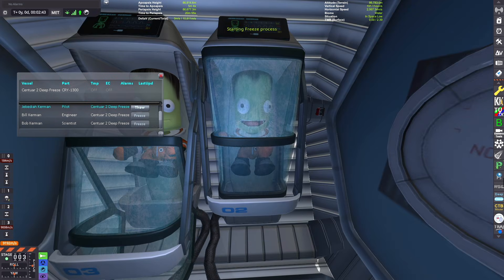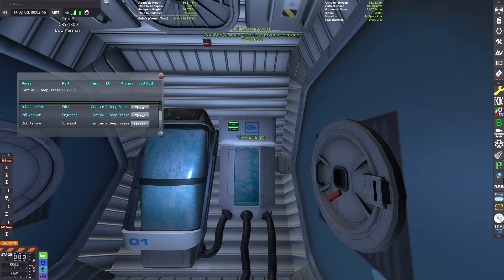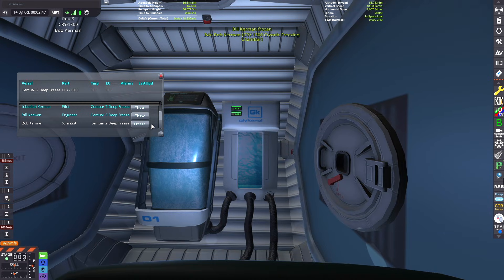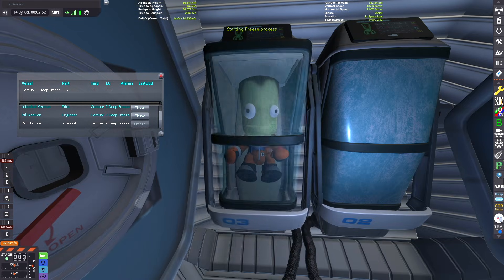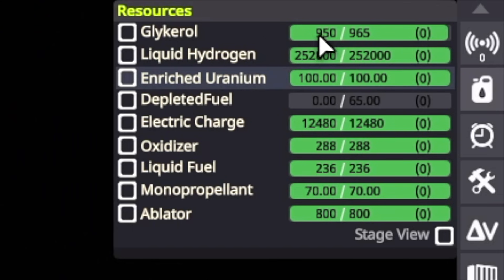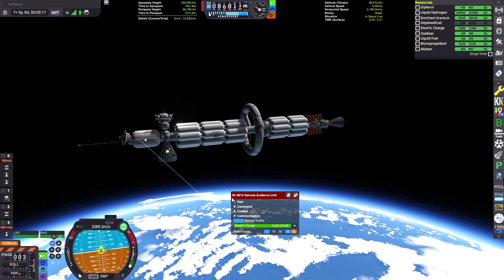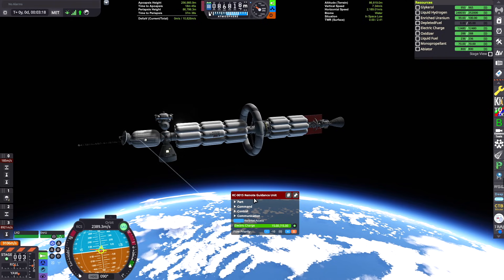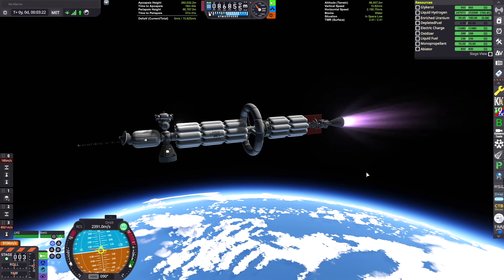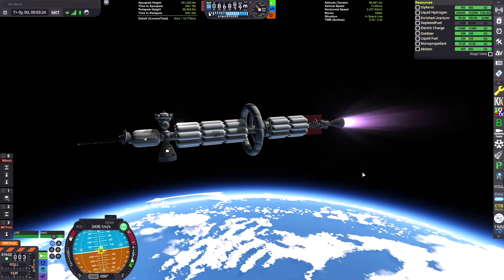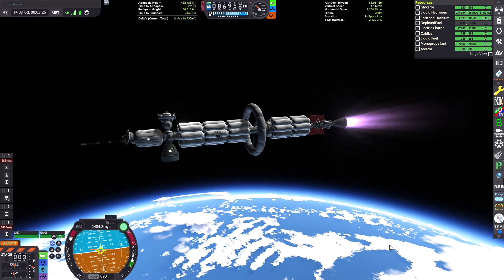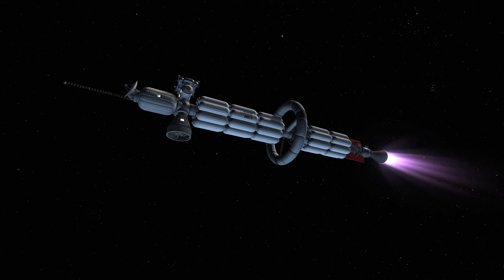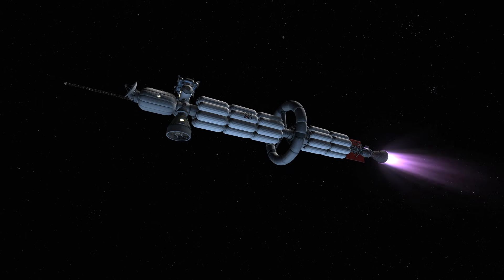And because I have a remote controllable probe core on my spacecraft, what we can do is we can do all of our maneuvers in deep space without any of the kerbals awake to pilot the spacecraft. And it doesn't take very much glycarol as you can see to freeze the kerbals so you don't actually have to pack that much. Here's my probe core on the end of the spacecraft. It's kind of like my HAL 9000 piloting this thing while these guys are asleep. Little 2001 a Space Odyssey reference for you.